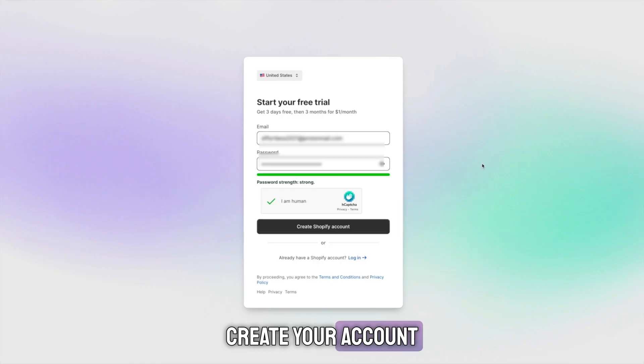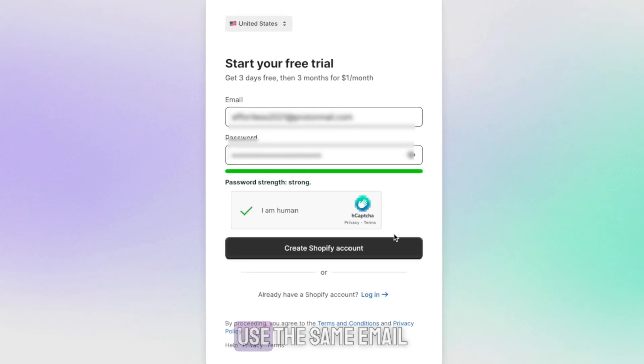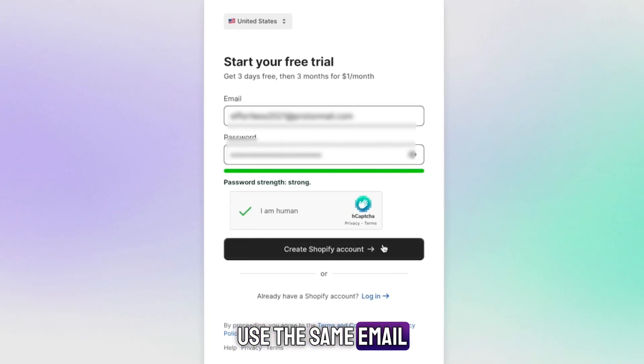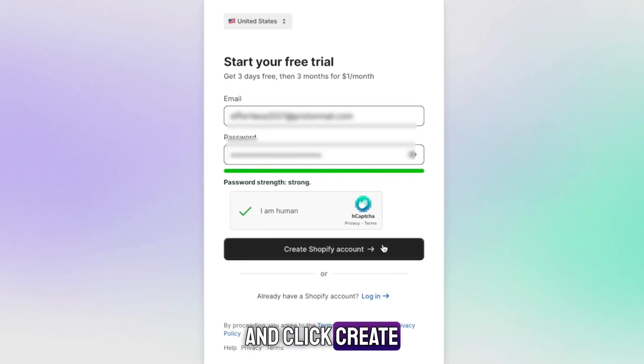Next, create your account. Use the same email, set up a password and click create Shopify account.